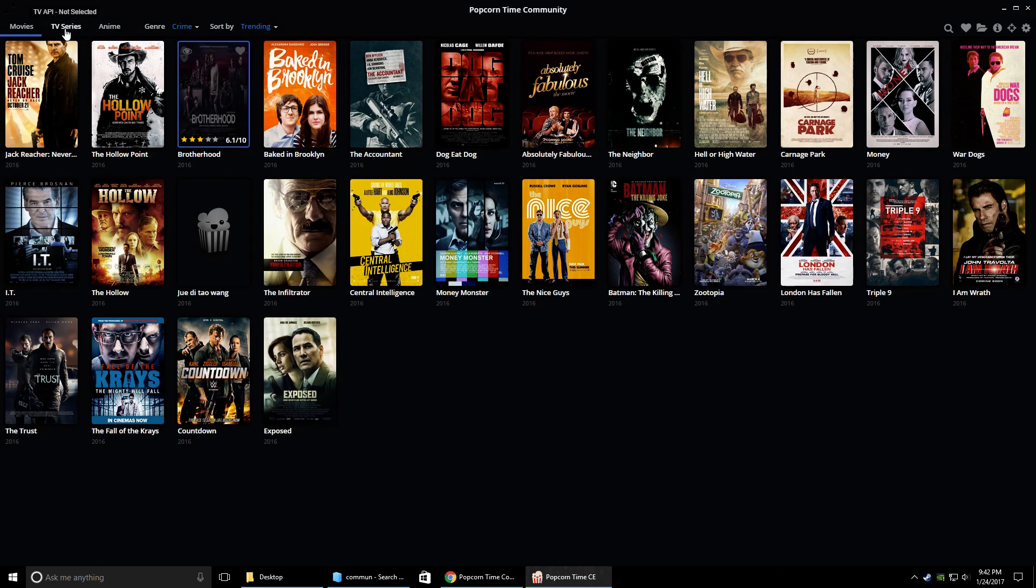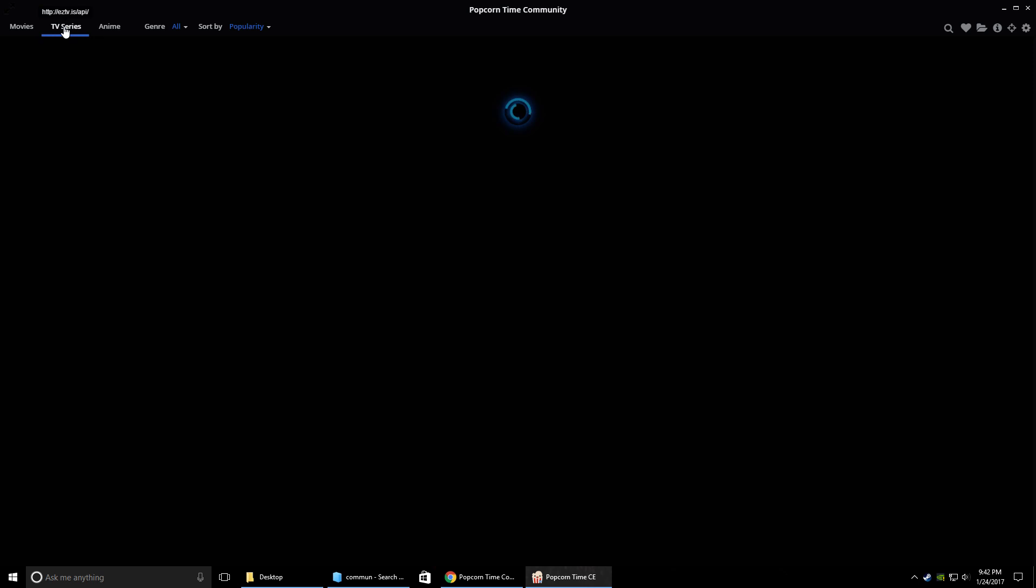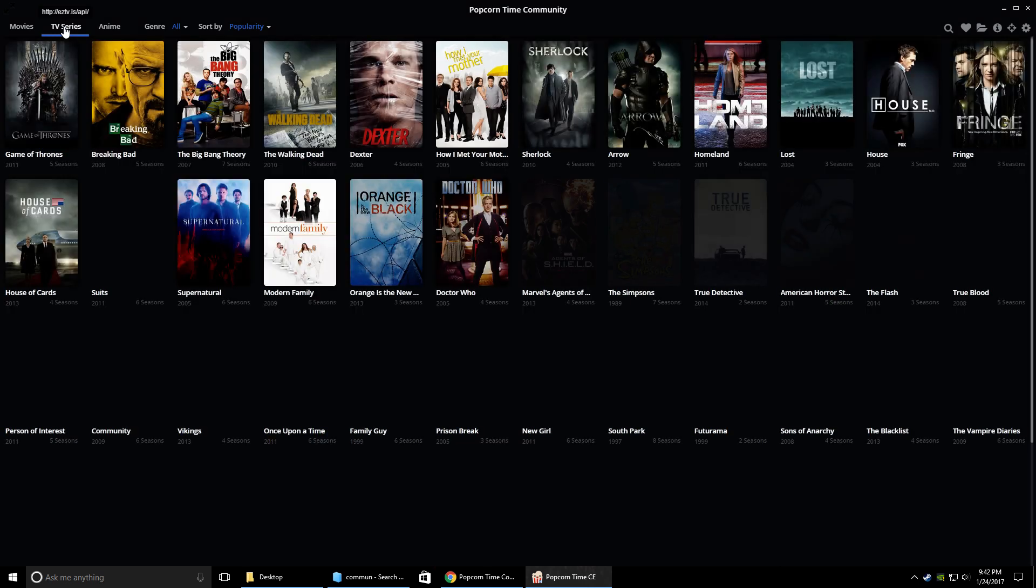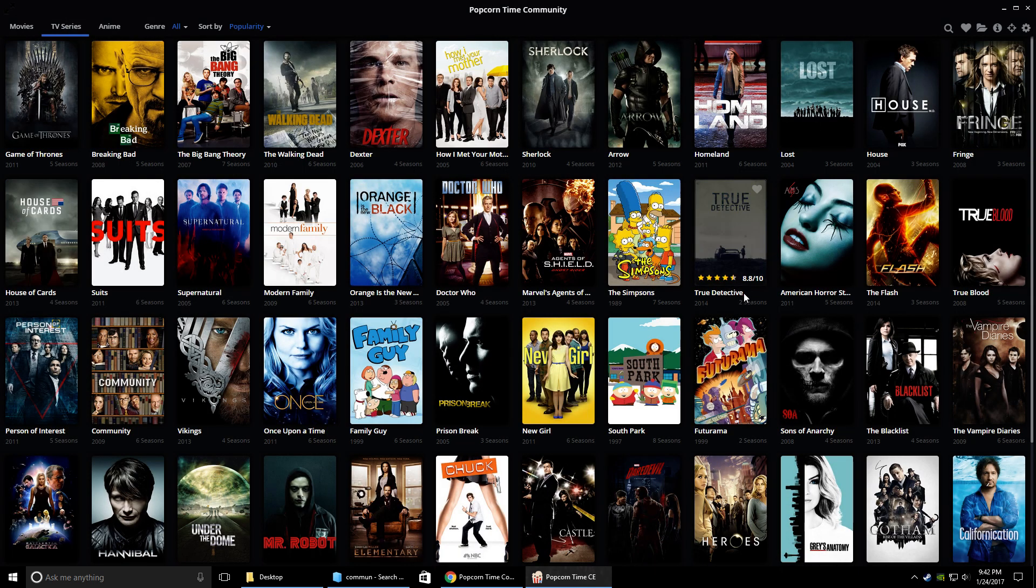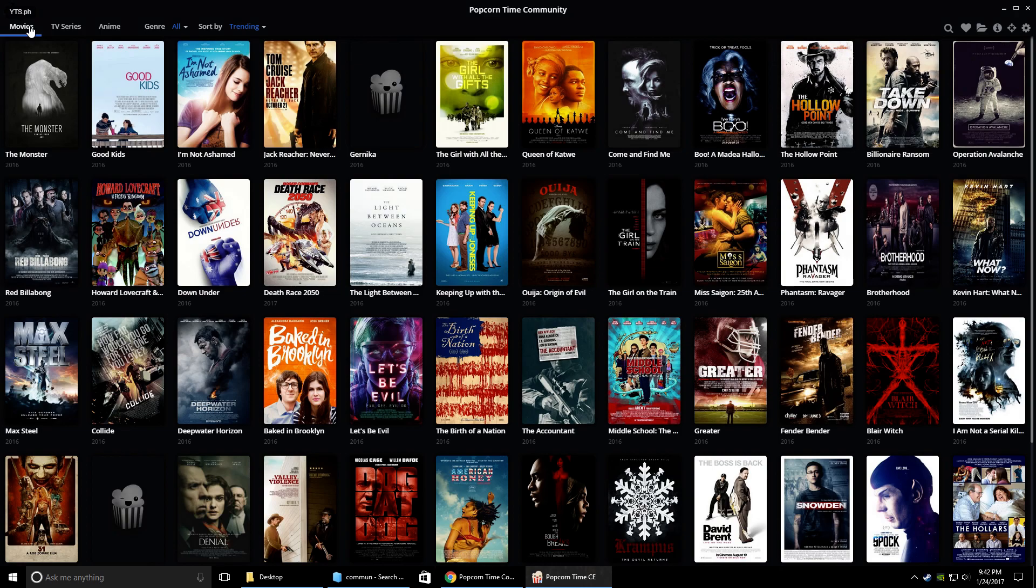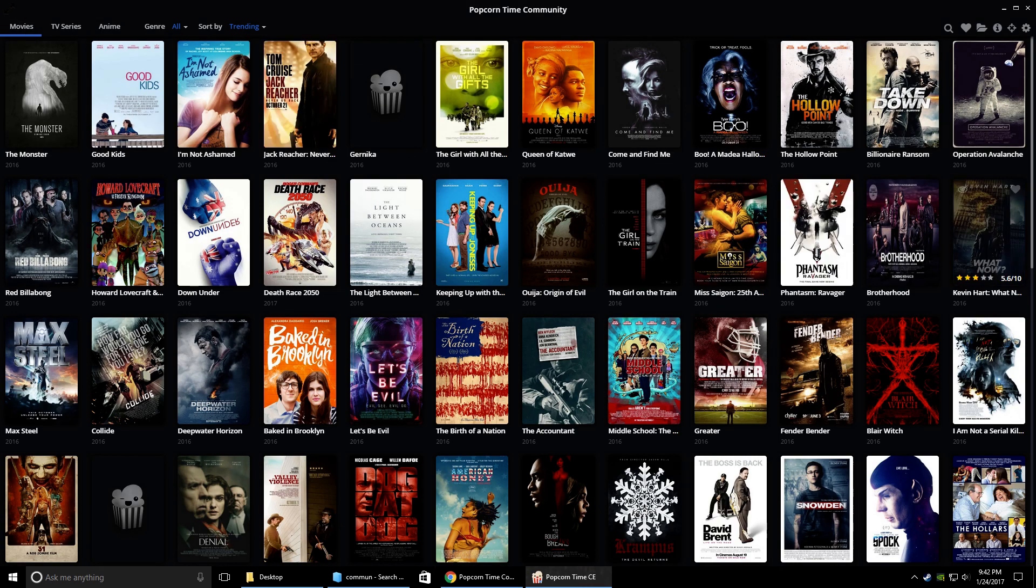If you want to go into the TVs, you're going to switch over to TV series, and then there's all your TV series. So we'll just go back to the movies.